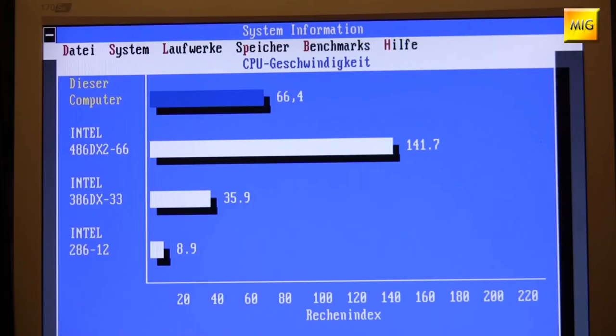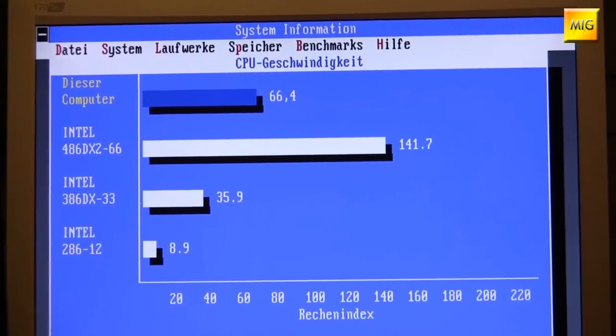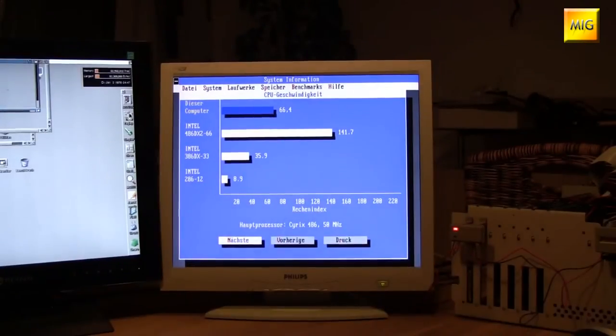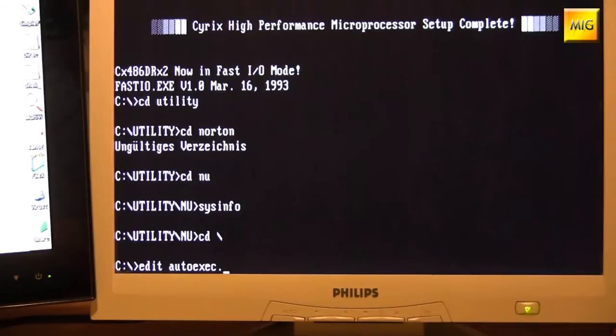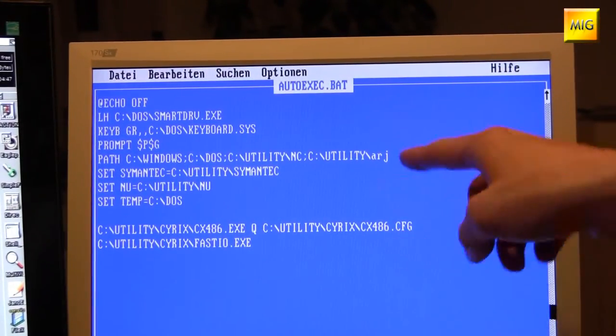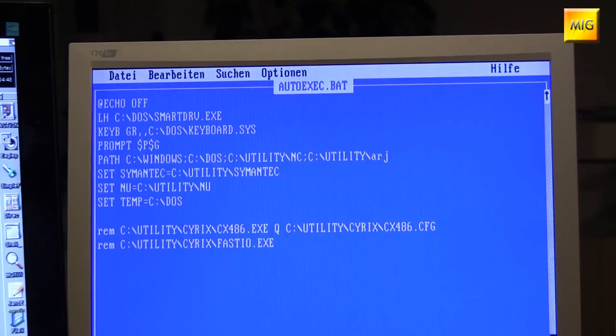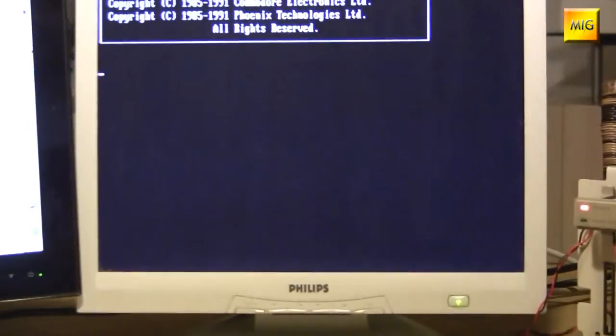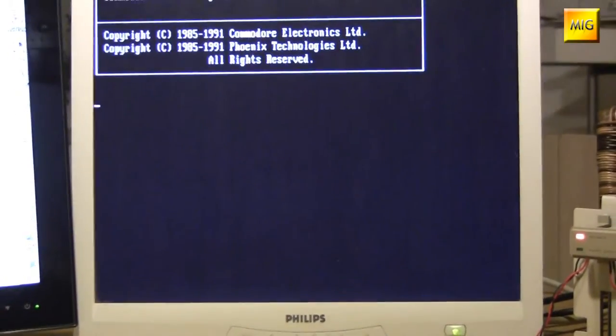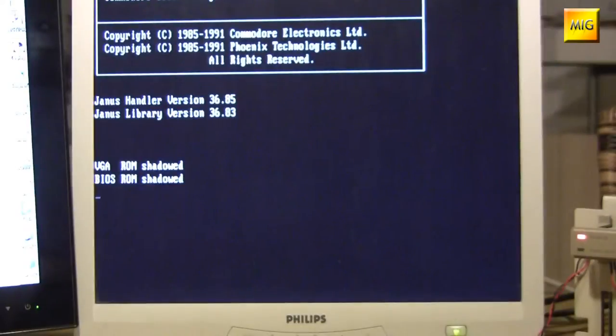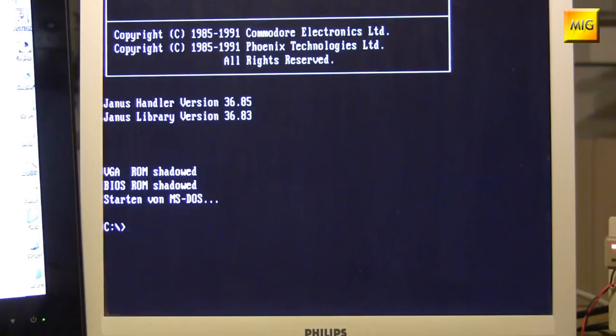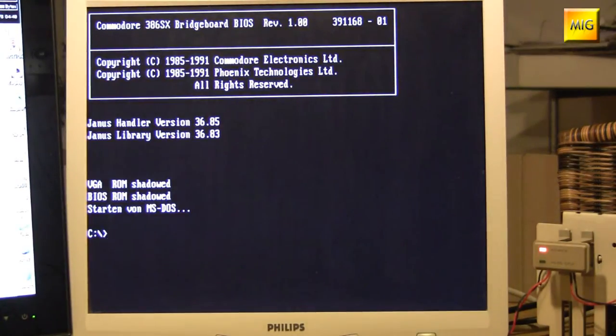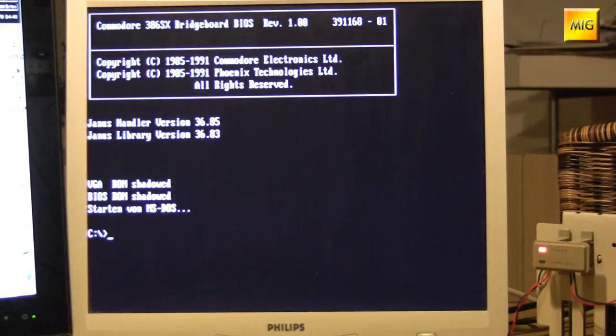And now we want to see what happens when we leave out the Cyrix software. That means just let the hardware work. The PC side has now restarted and as we see, the Cyrix is not additionally loaded. And now let's look at what the tuning measure via software actually brings, or doesn't bring.